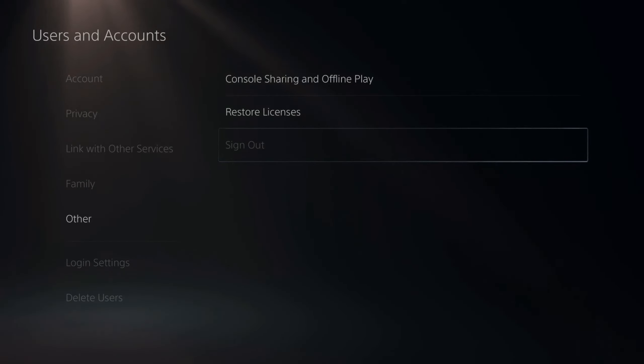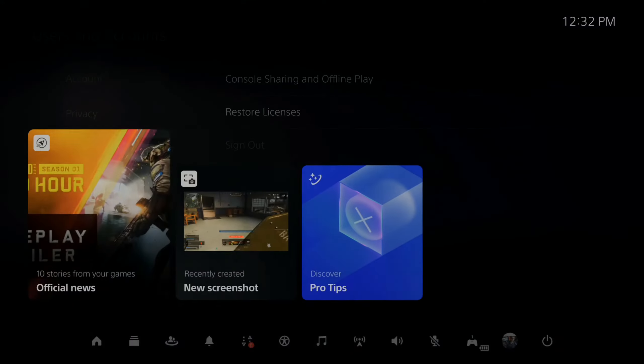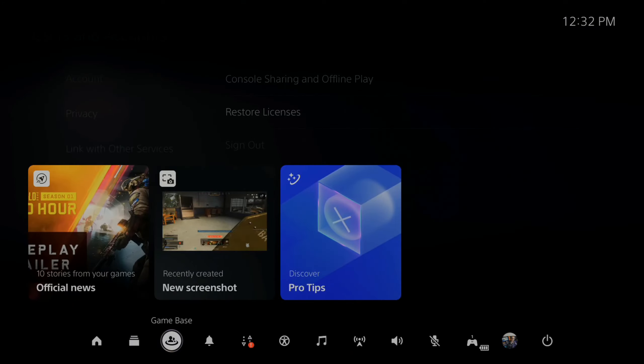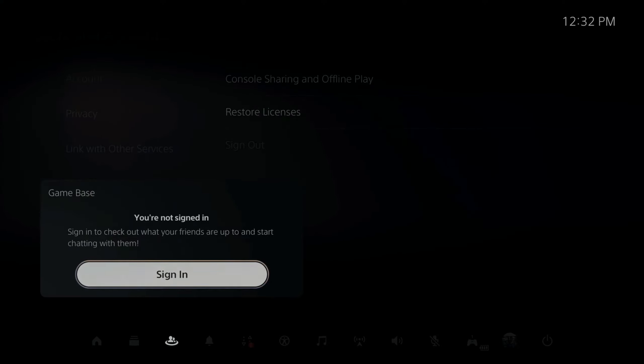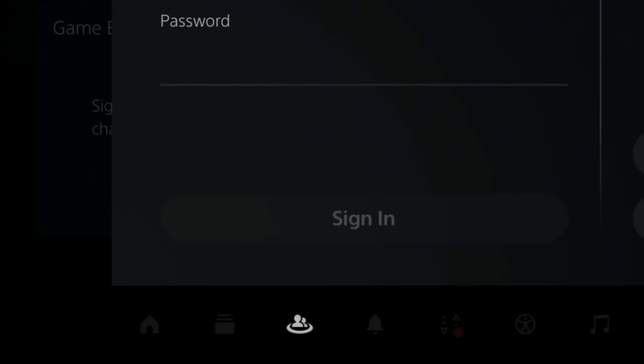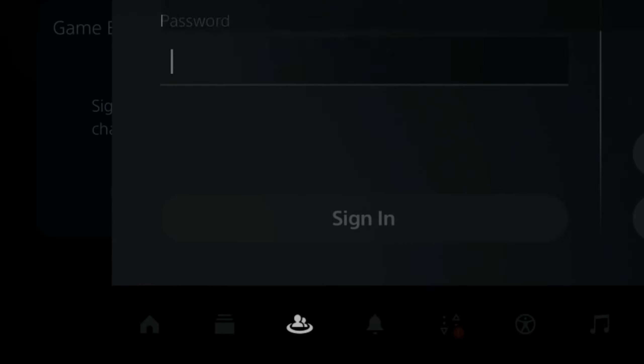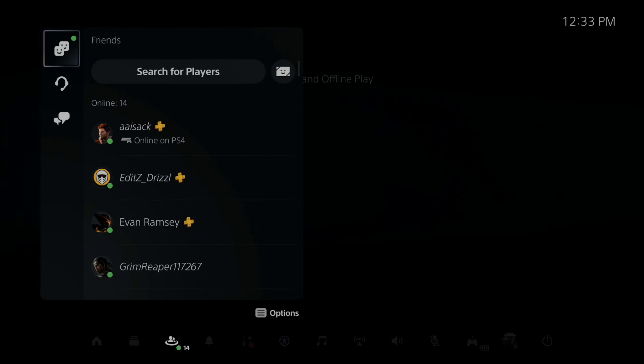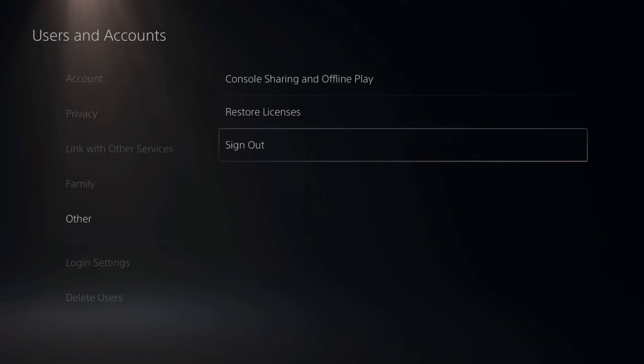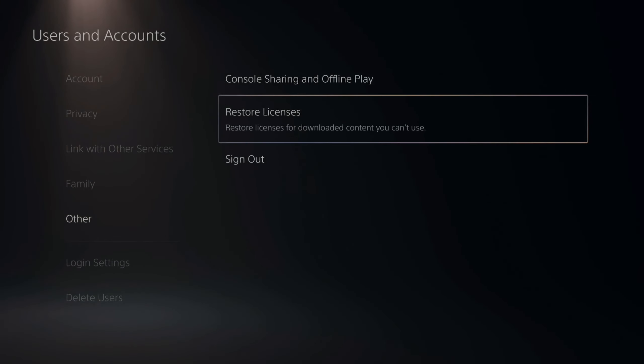You know you're signed out when you press the PlayStation button, go to the quick menu and go to game base. It says sign in right here. Let's sign in and sign back into our PlayStation account by typing in our password. I'm now signed back into my PlayStation account.